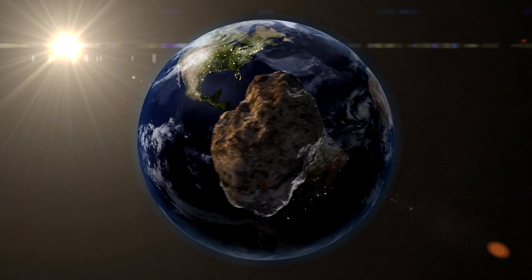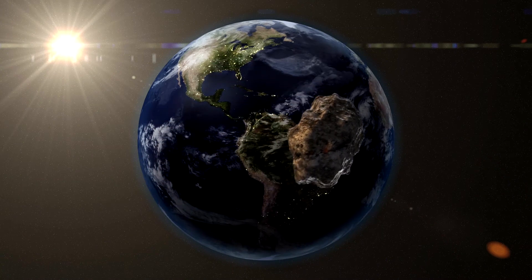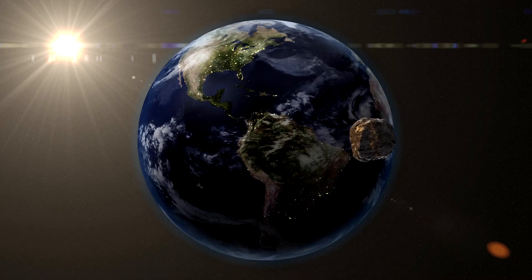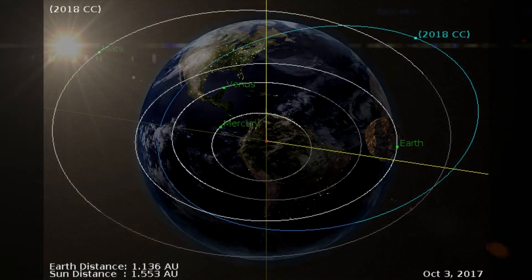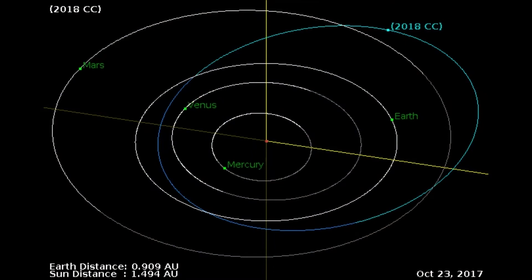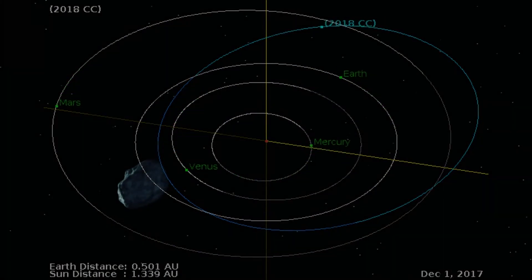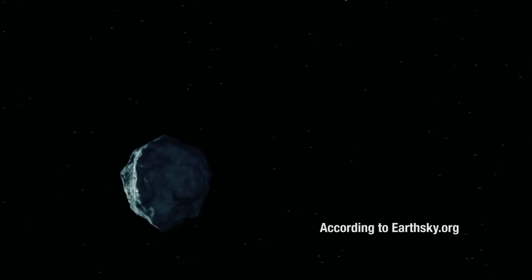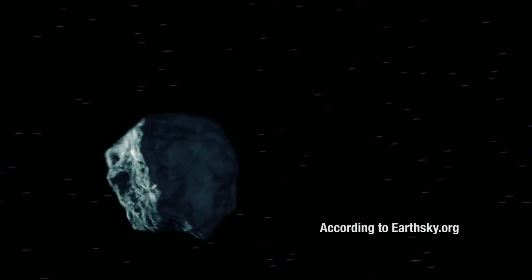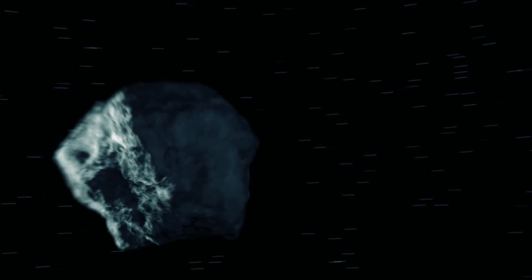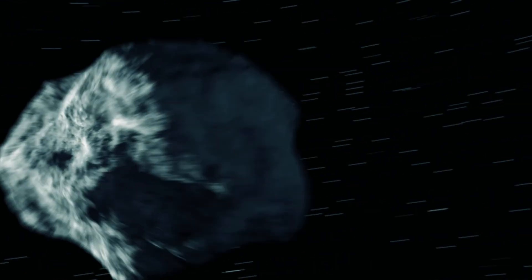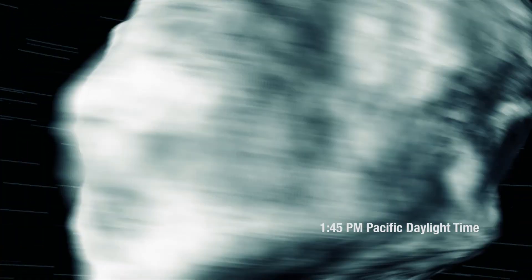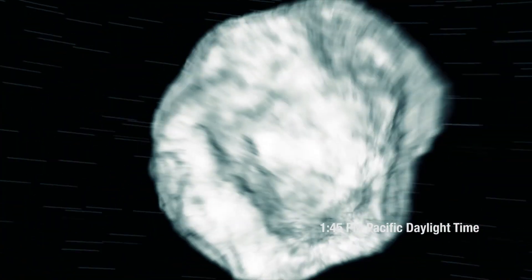Asteroid 2018 CC will pass close to Earth on February 6 at 0.5 lunar distances. It is the ninth known asteroid to fly by Earth within one lunar distance since the start of the year, according to EarthSky.org. The asteroid's closest point to Earth will be at 1:45 p.m. Pacific Daylight Time.